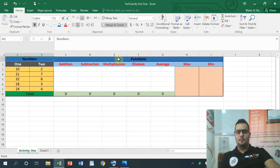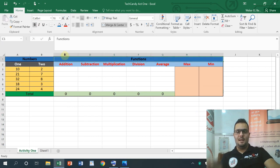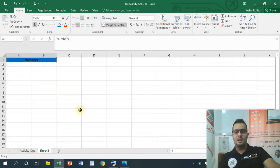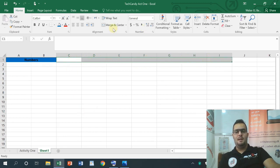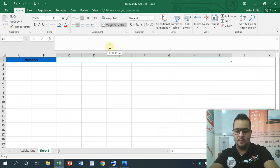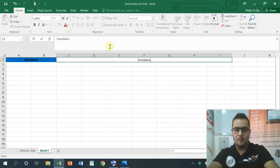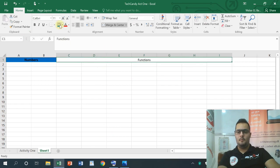I will make it bold. From C1, you can see that the cell is blue. From C1 to I1, you can see all of them — C, D, E, F, G, H, I. I will apply merge and center. There are all the functions listed there.